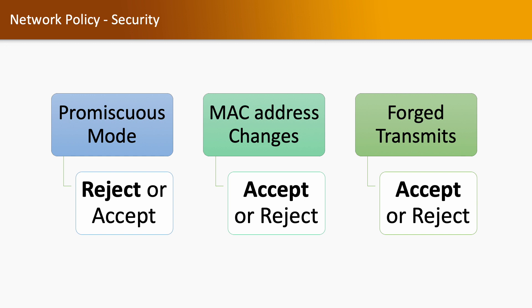MAC address change: this security policy is enabled by default on the standard switch. If it is in accepted mode, then the host accepts requests to change the effective MAC address to a different one than the original one.